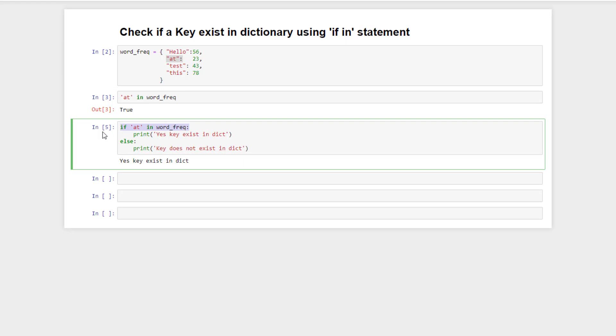We can directly check a key for its existence in the dictionary using the 'in' operator. This expression evaluates to a boolean value — if the key exists in the dictionary, it evaluates to true; otherwise false.